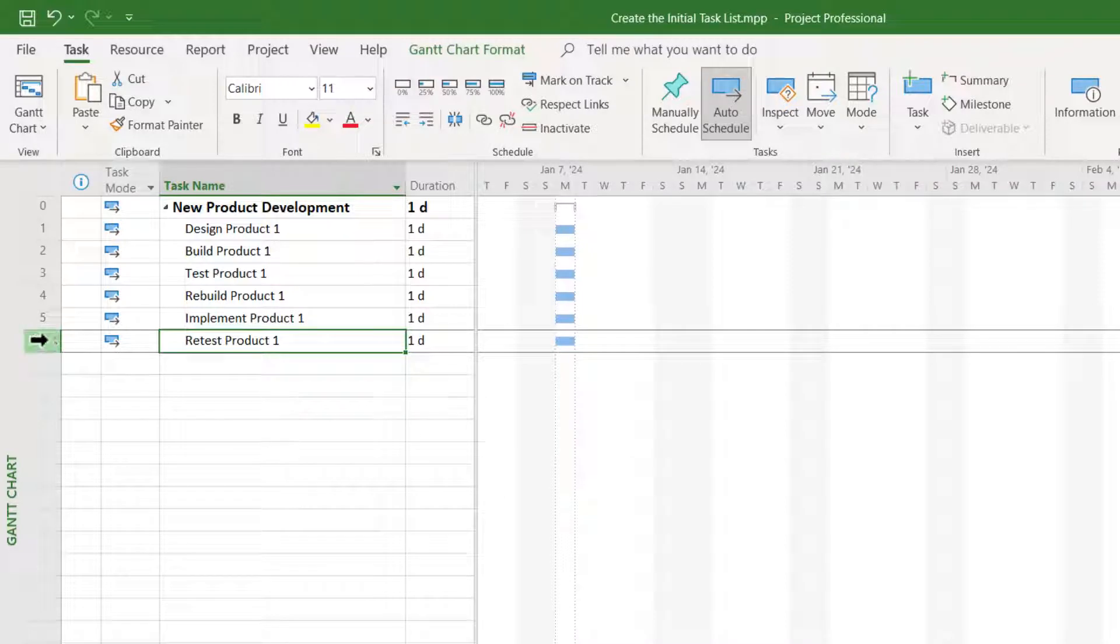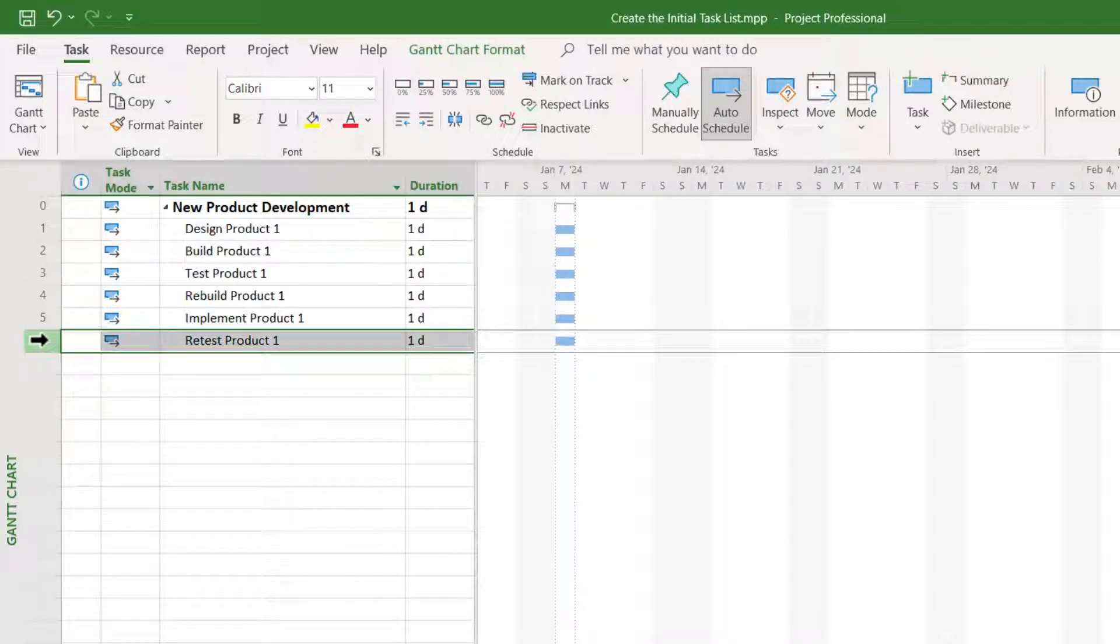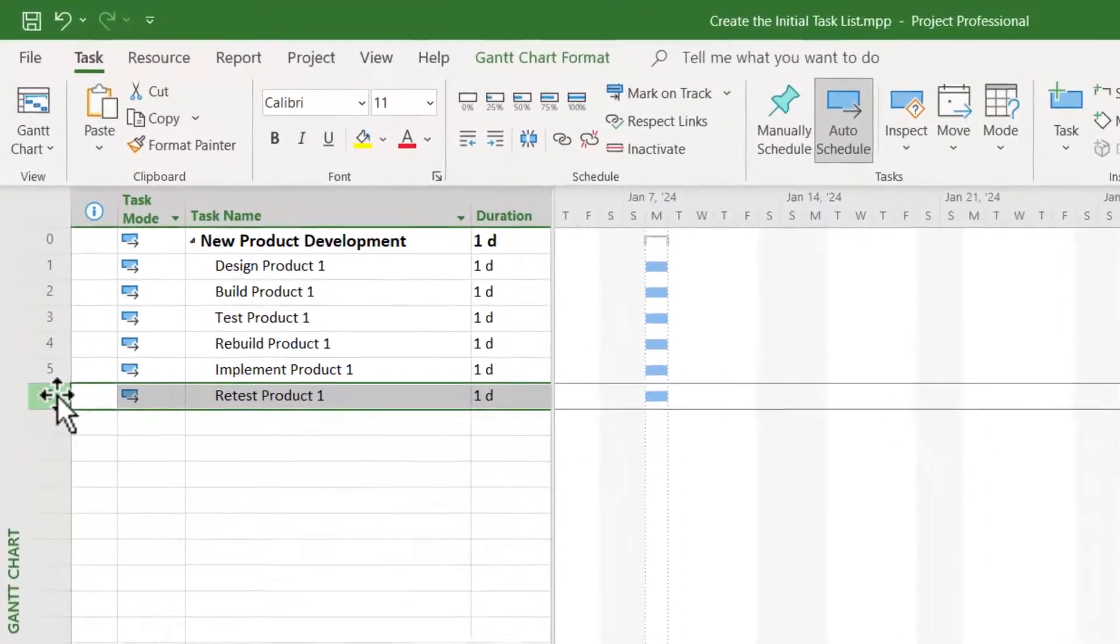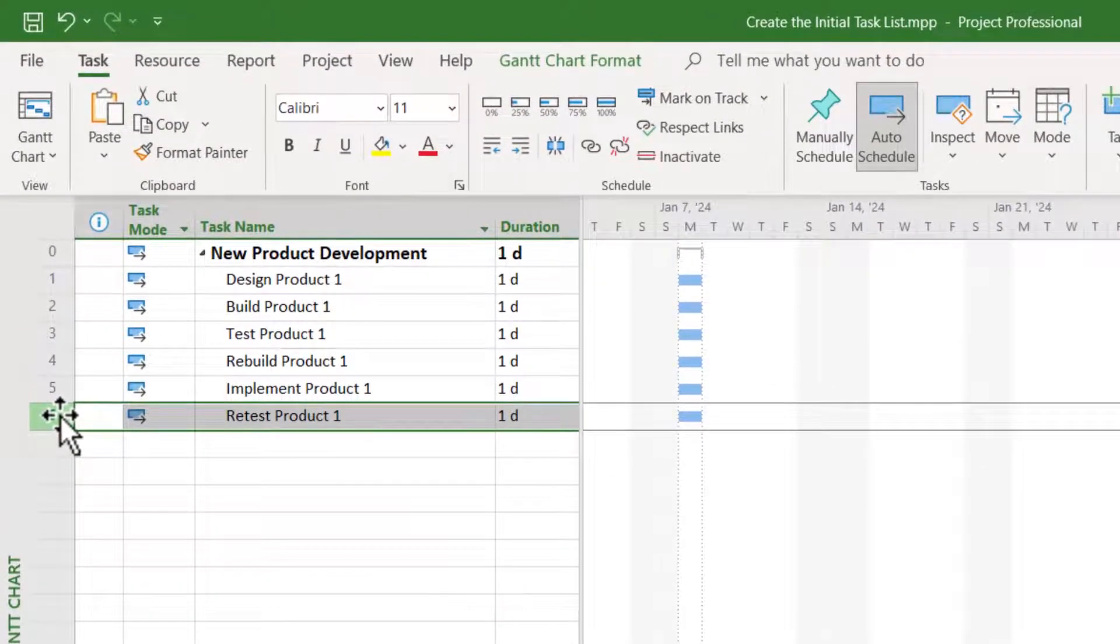Click the row ID number of the task to highlight the entire task row. Release your mouse button and then click and hold your mouse button again to grab the entire task row.